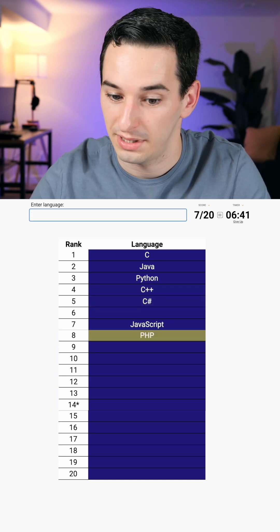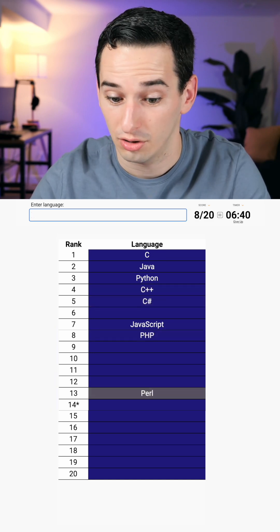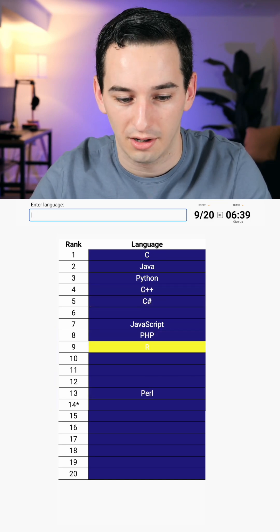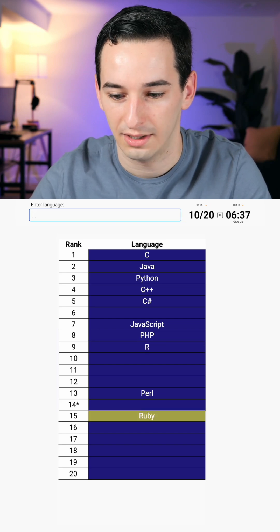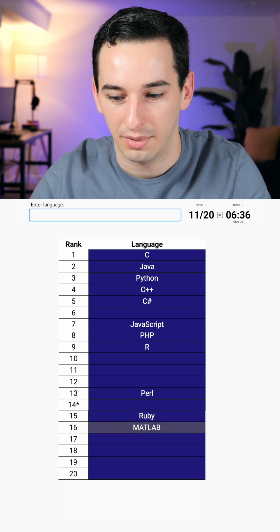Let's see, PHP, Perl, maybe Ruby. Okay, we got R, Ruby, MATLAB.